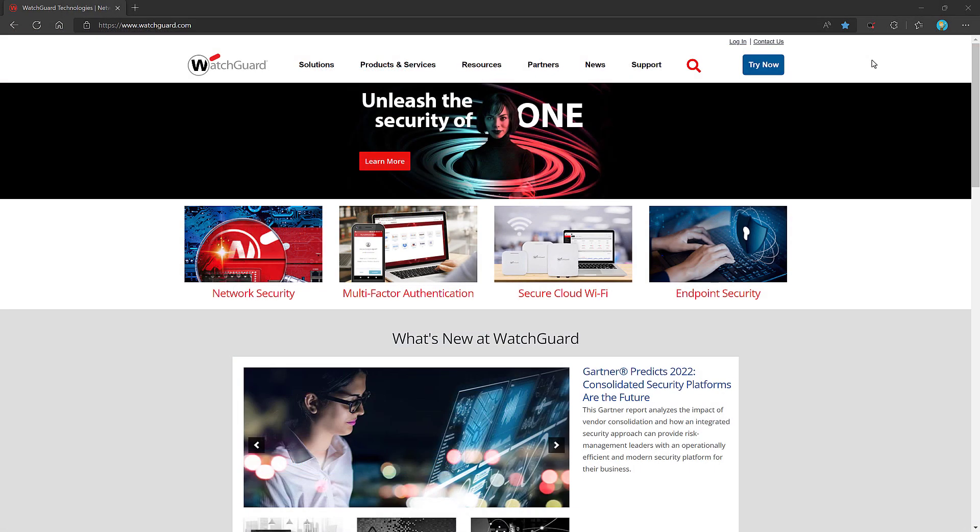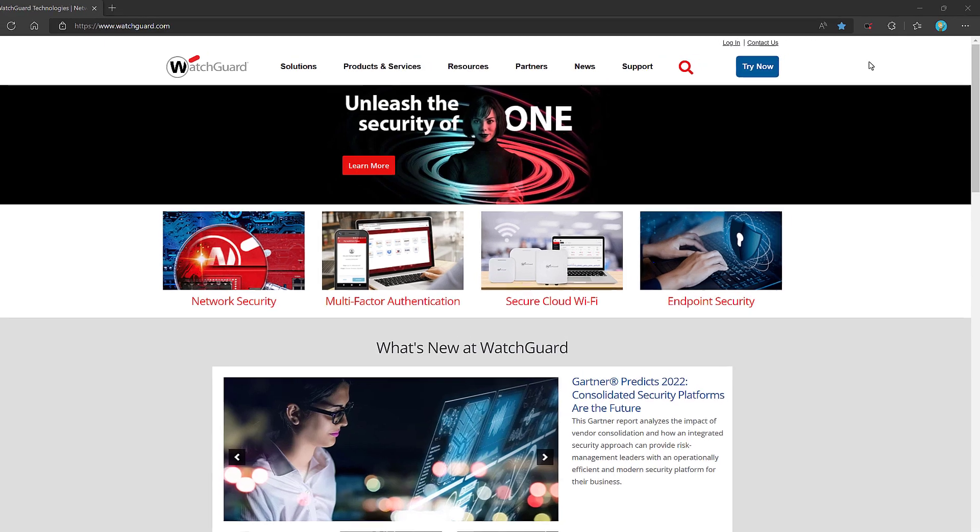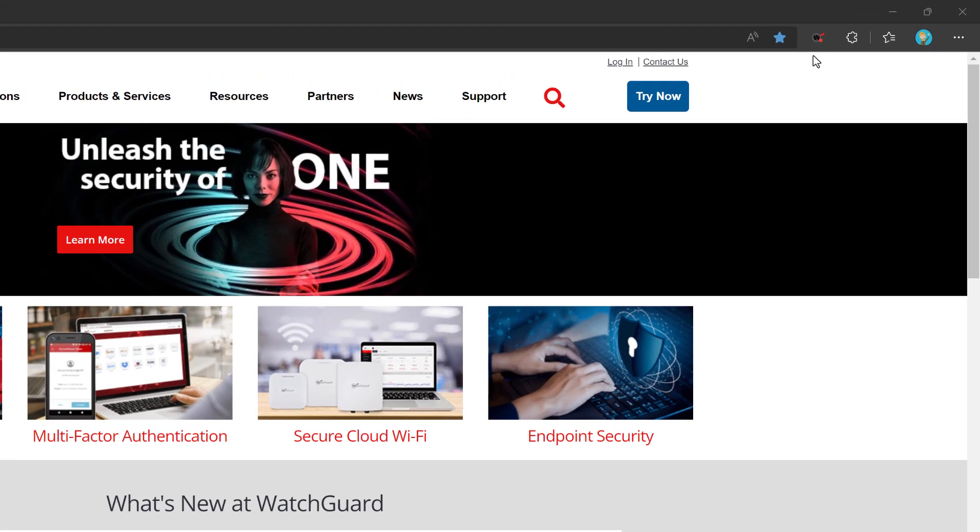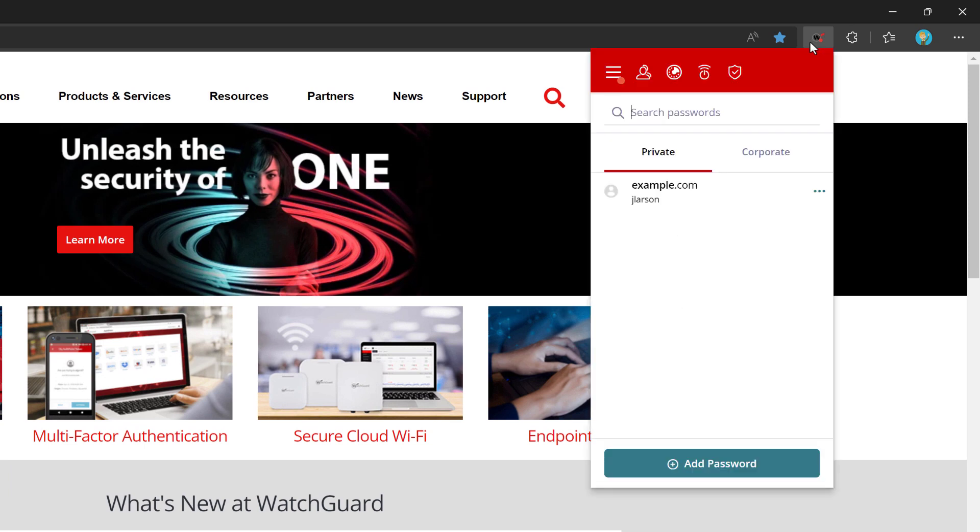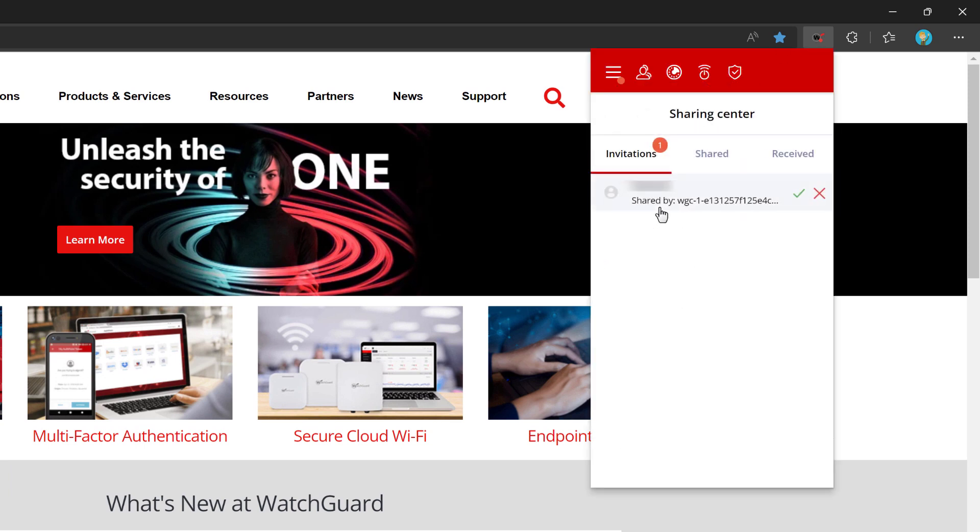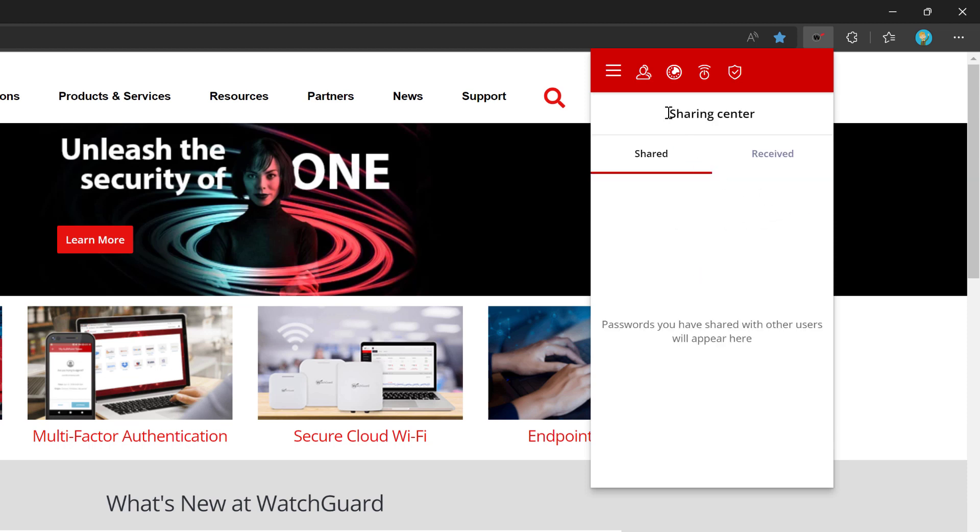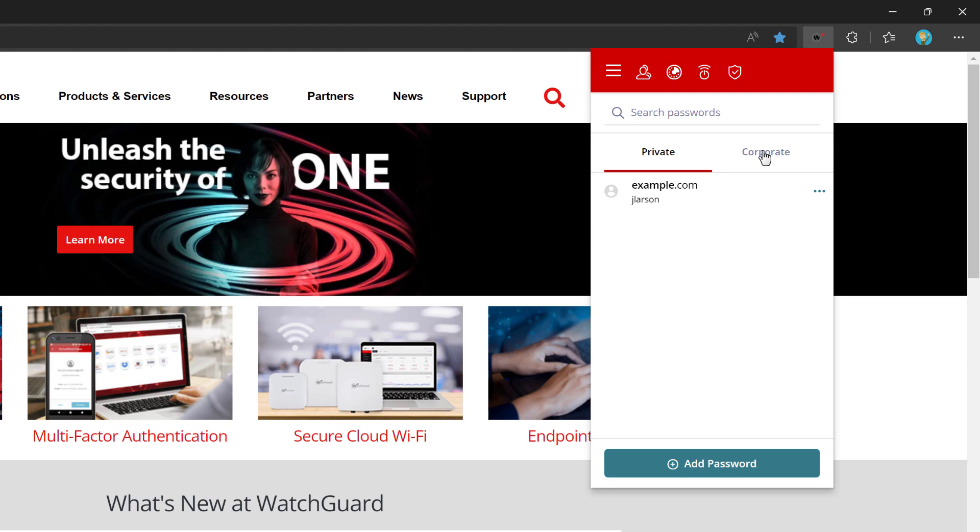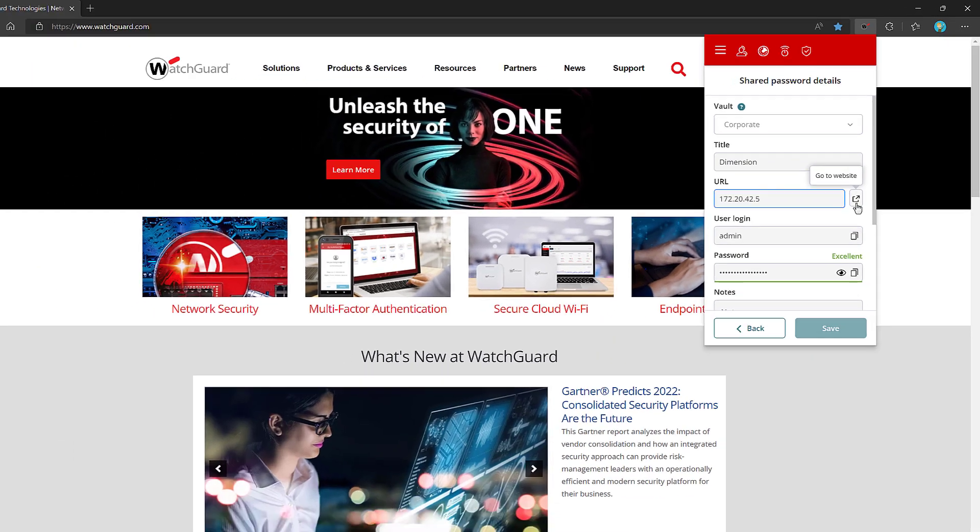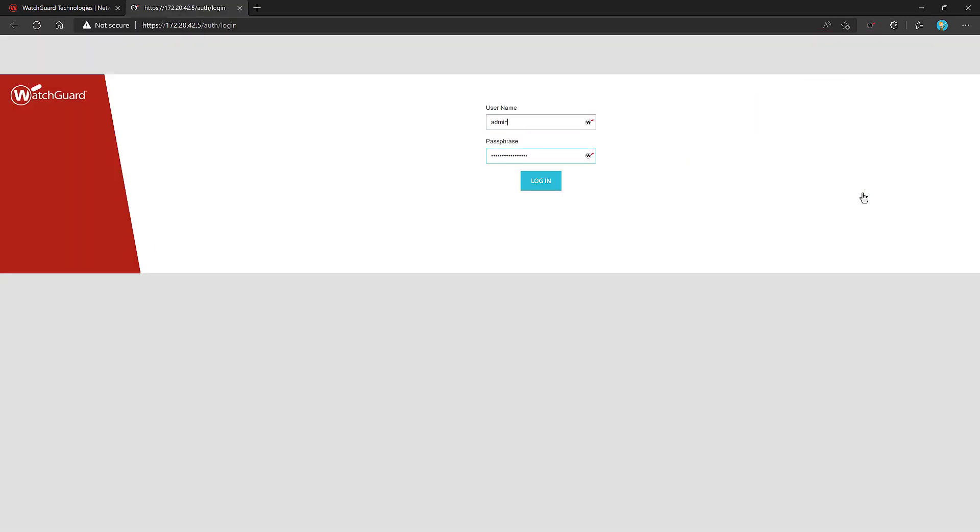There is one last thing I want to cover in the browser extension before I change topics. That is with shared credentials. On the user side, when a credential is shared with you, a red little notification bubble will appear in the extension. When you open that, you will notice the bubble over our options, then sharing center. Here you will see the credentials shared with you. Click the green check mark to accept, then they are in your corporate credentials. Now, when I click on this, it will take me to the link and autofill the credentials for me.